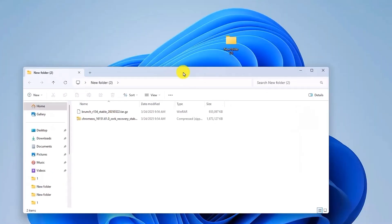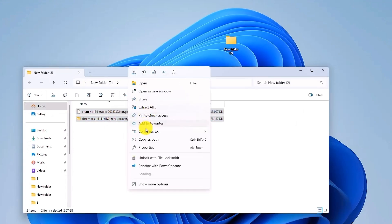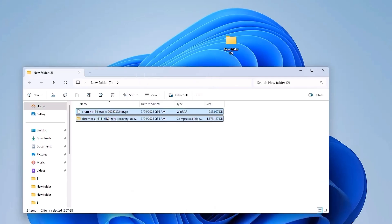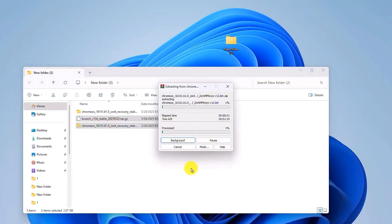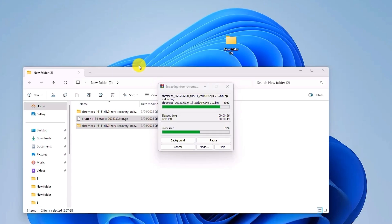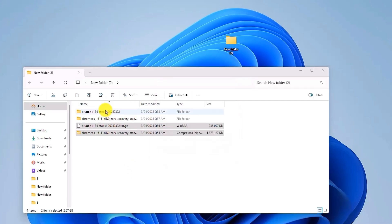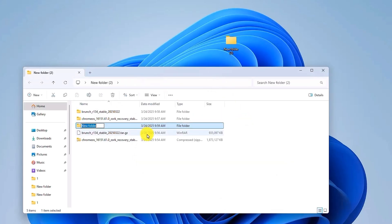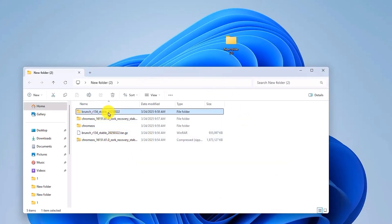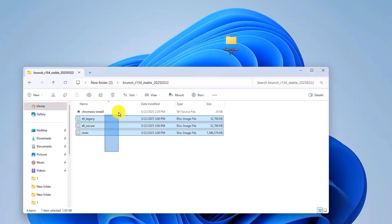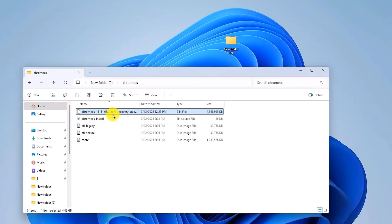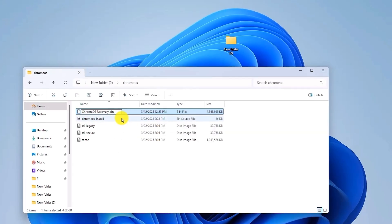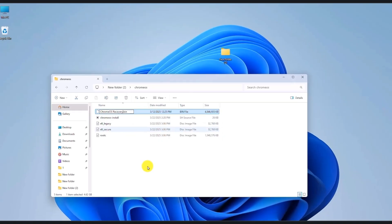And now just simply extract both the files in the same folder. So click on Extract All, or you can use any other method to extract the files. Now wait for the extraction process to complete. So the reason we are using the Brunch Framework is because it lets you install Chrome OS on non-Chromebook devices like Windows or even USB. Now once the extraction process is complete, create a new folder in the same folder and name it Chrome OS. Now go inside the extracted folder and copy all the data and paste it inside the Chrome OS folder that you just created. Rename the recovery file to Chrome OS Recovery for clarity.